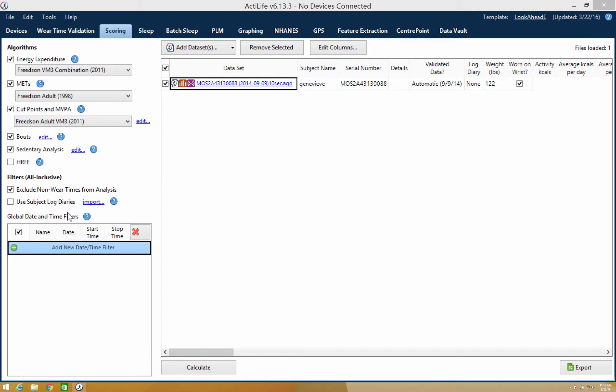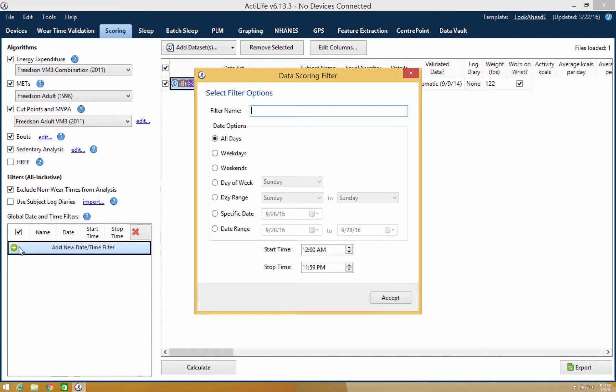To create a new filter, select the green add option and name the filter. This filter will be called Monday.